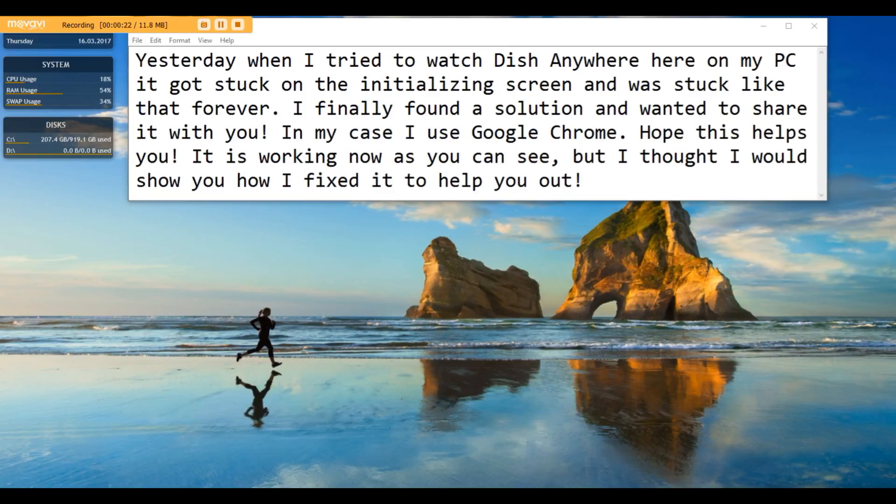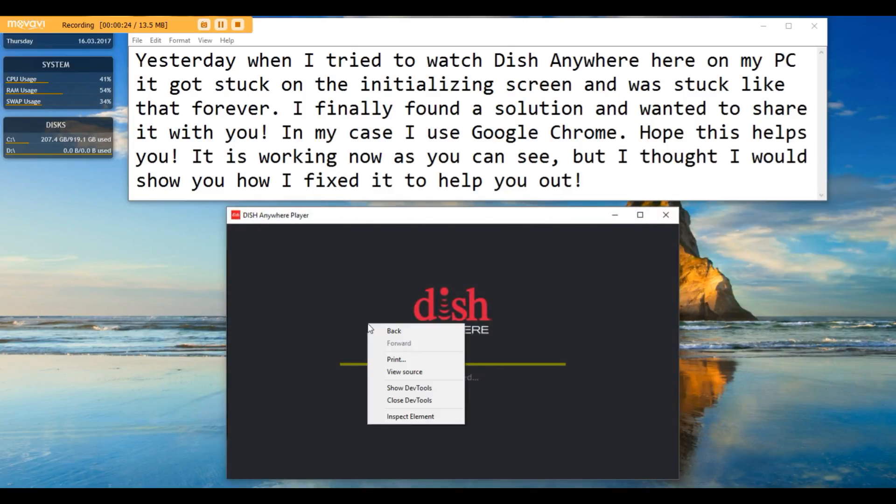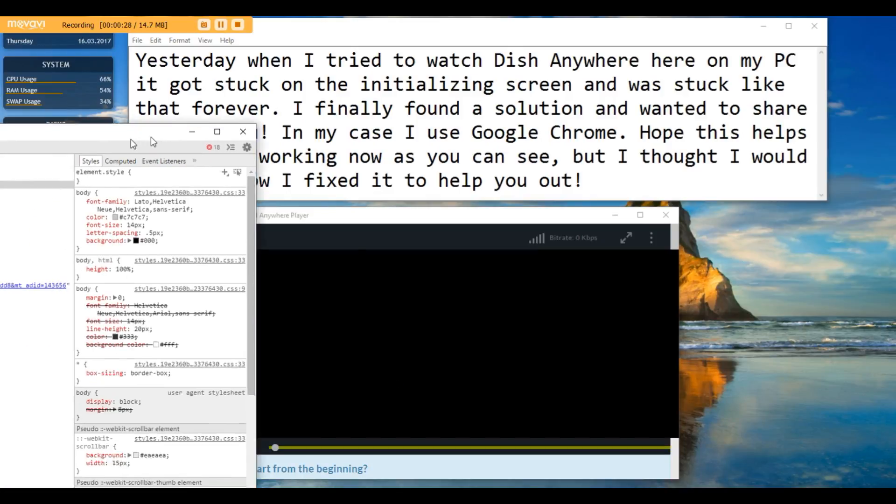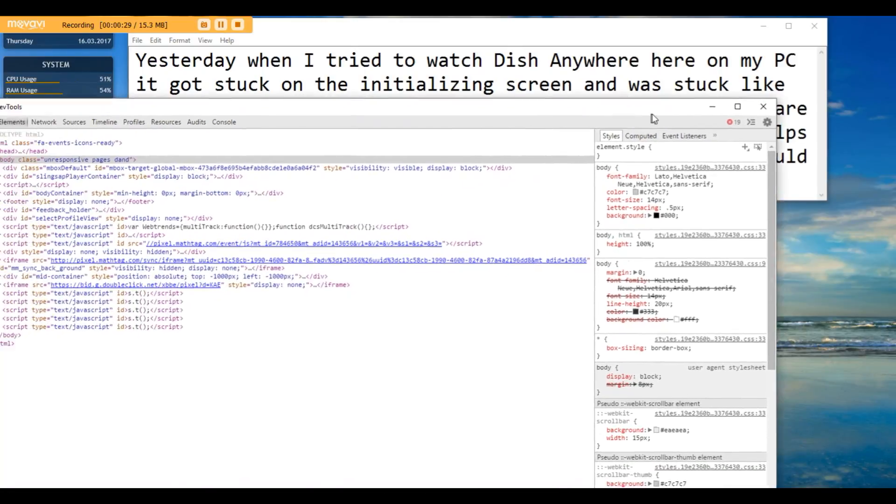Go ahead and open it up, right click and go to show DevTools and then you'll get this DevTools box pop up right here on your screen.